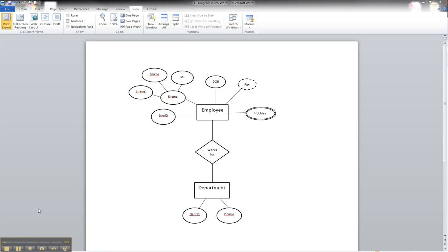So with that, the employee has what we call a partial participation, which will be shown by a single line between the entity and the relationship on the ER diagram, which would be this line right here.